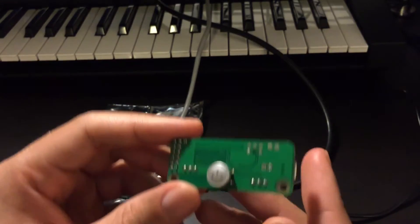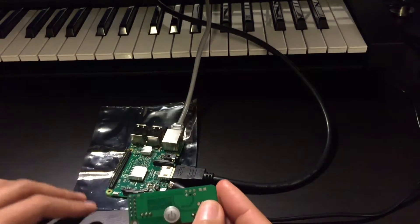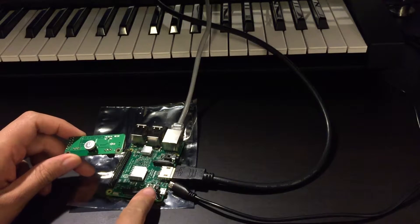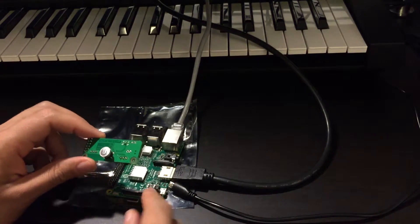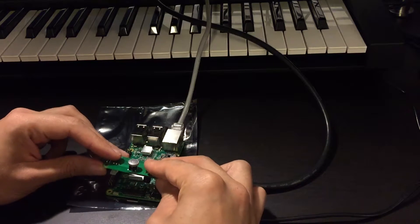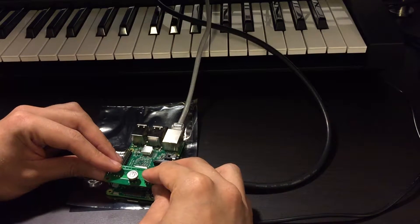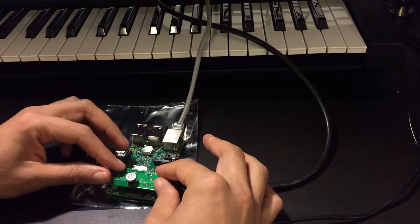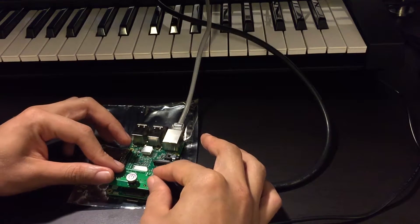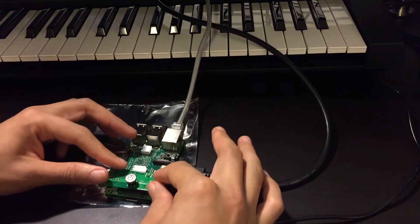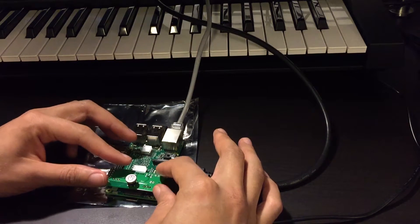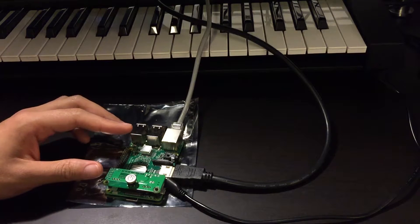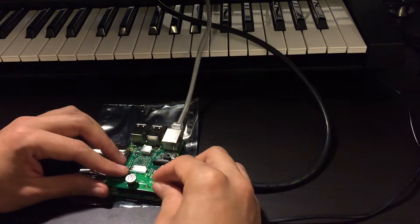I'm going to mount it onto the Pi right now. Here's the screw - it came with the board. Let's align it and mount it. Now I'll fasten the screw to secure it.